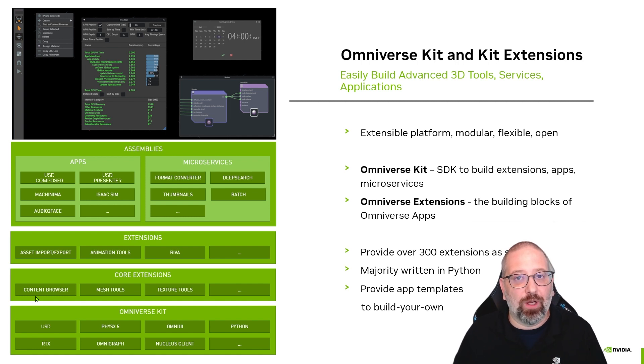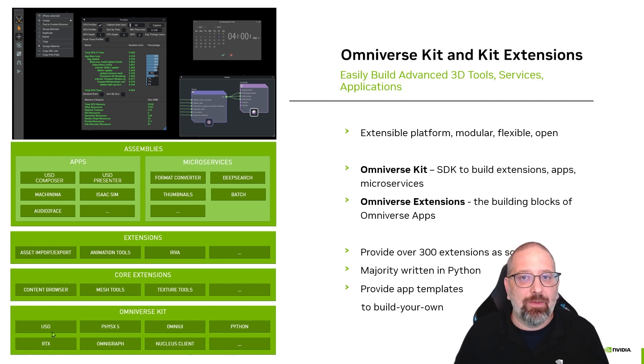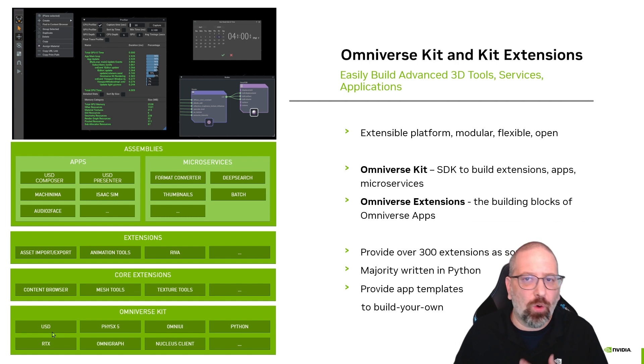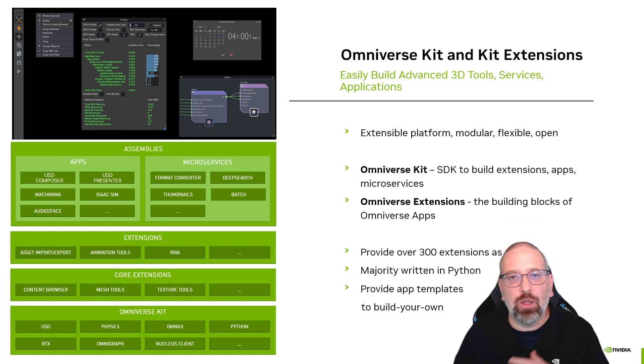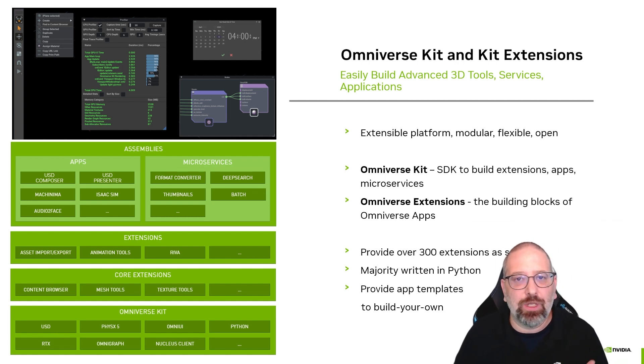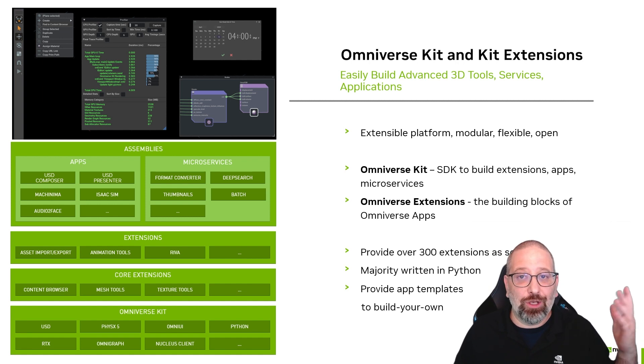Omniverse is a platform that's designed to help you make tools for 3D workflows. You'll be working with Omniverse Kit. That's the SDK that gives you access to core 3D infrastructure like USD, ray tracing, physics, nucleus, Python, UI, and more.